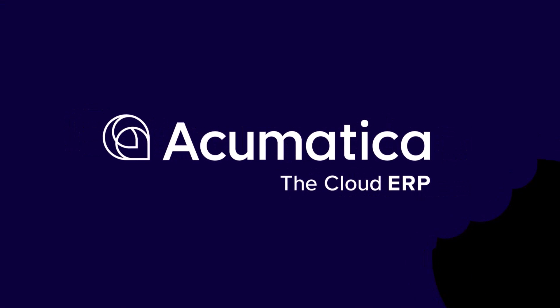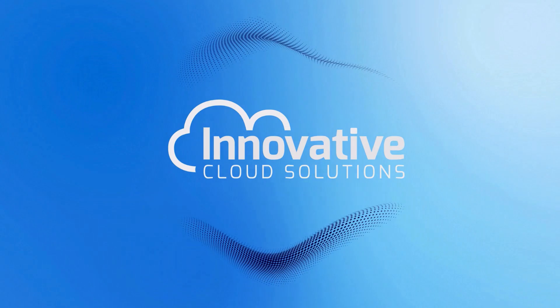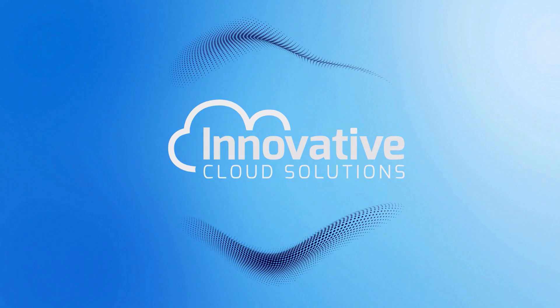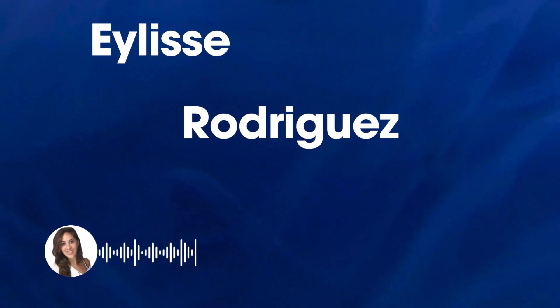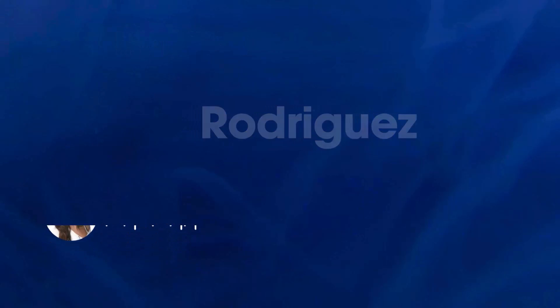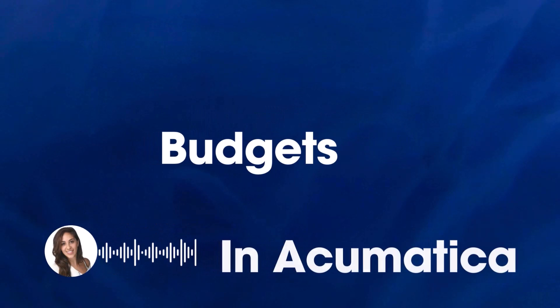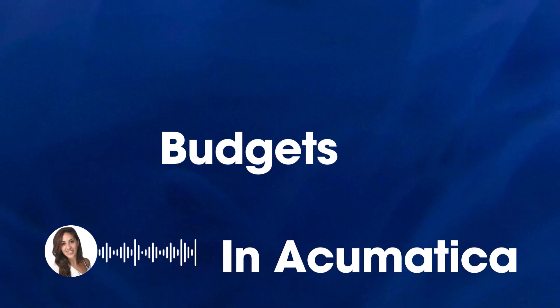Welcome to a quick bite of Acumatica brought to you by Innovative Cloud Solutions. I'm your host Elise Rodriguez and today we're covering budgets in Acumatica.